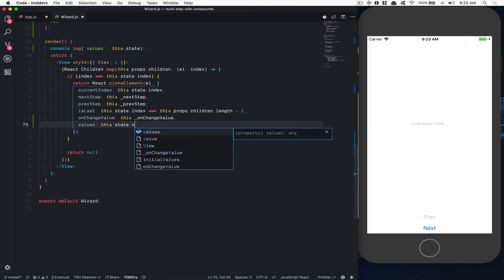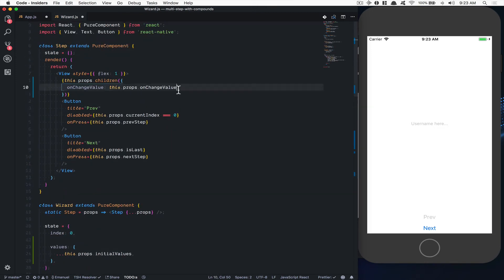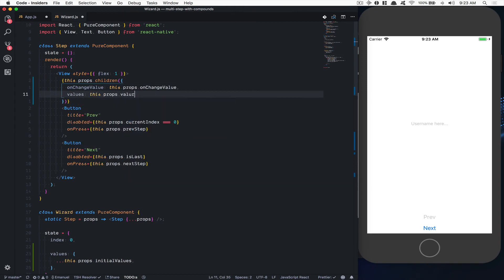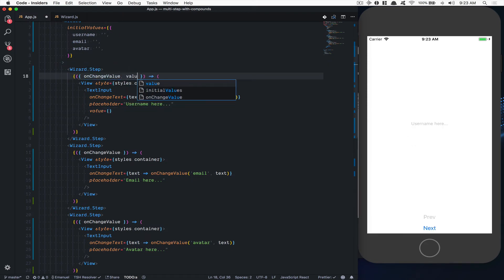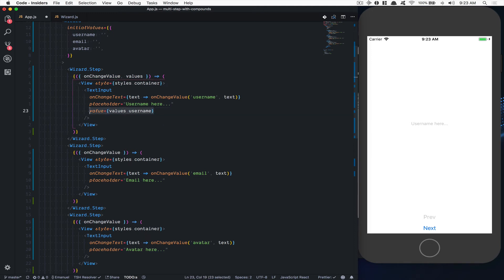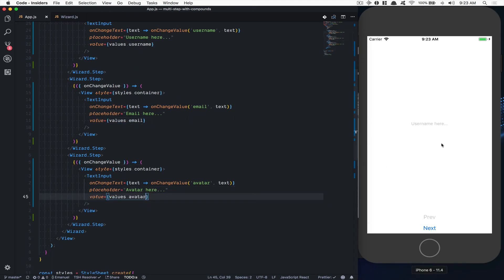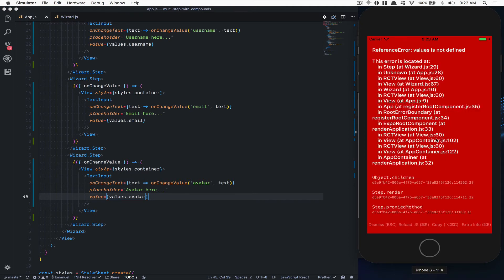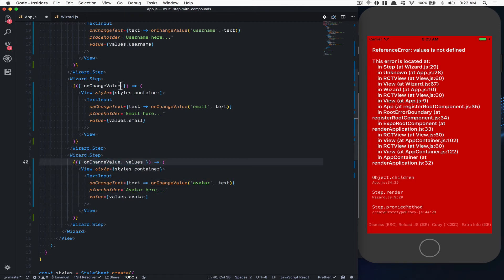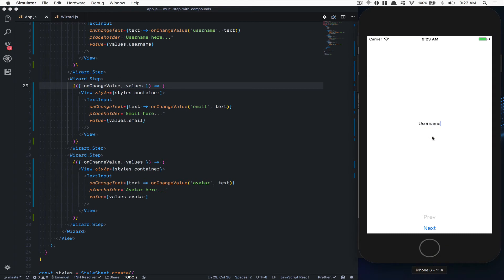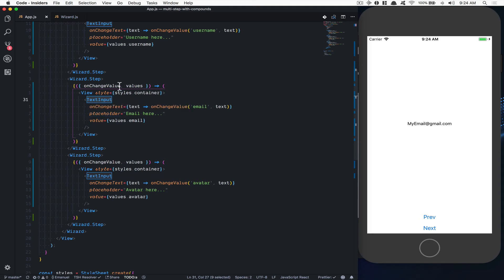I'll pass `this.state.value` down through the step so the step receives the value and I can pass it to each input. The username input gets `value.username`, email gets `value.email`, and avatar gets `value.avatar`. I forgot to pass it in a couple places, but now if I type a username, go next, type email, go next, type avatar — and go back — they all keep their state. The text input is now bound to the wizard's state.